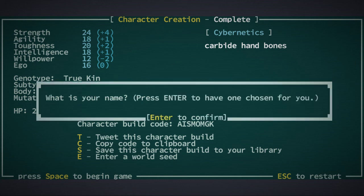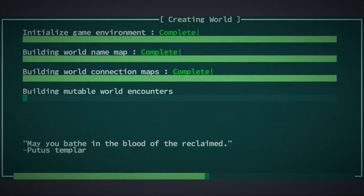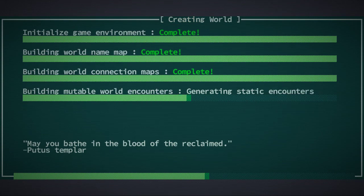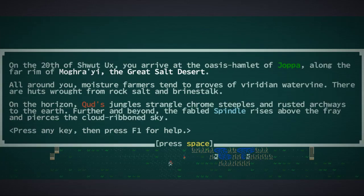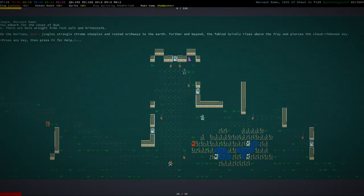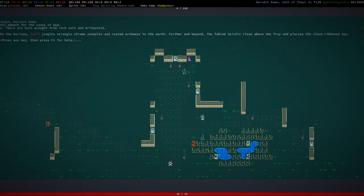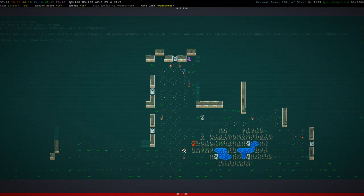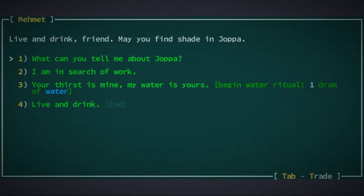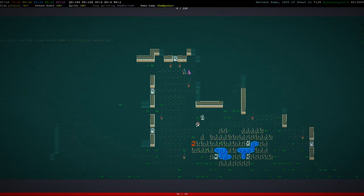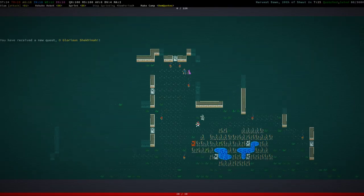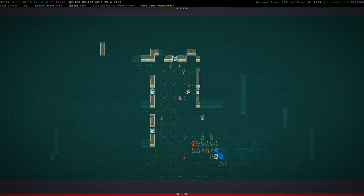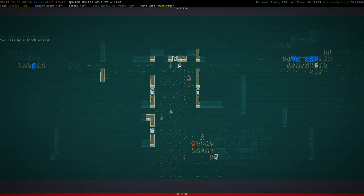Let's just start and begin the game. What is my name? My name is Joe Schmoe. There we go. You embark for the Caves of Qud. Here we go. We are obviously starting in Joppa as we always do. I am definitely in search of more work.